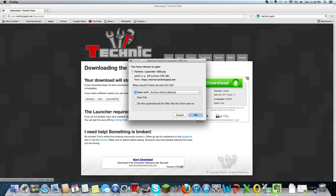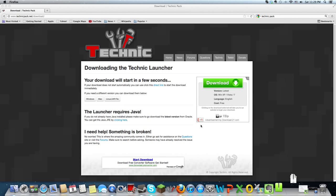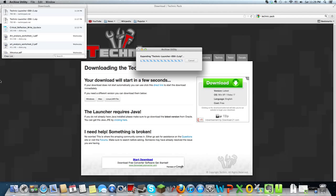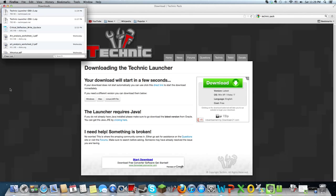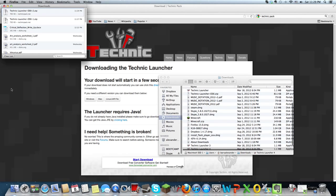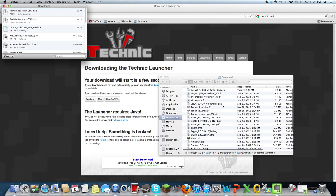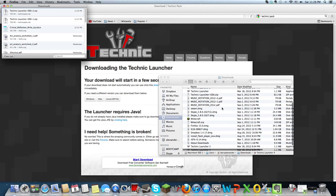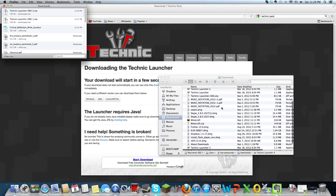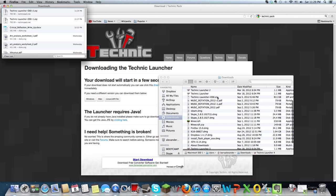and then it's a zip file, and you would open that, and it would expand it into a Technic launcher. And after downloading,